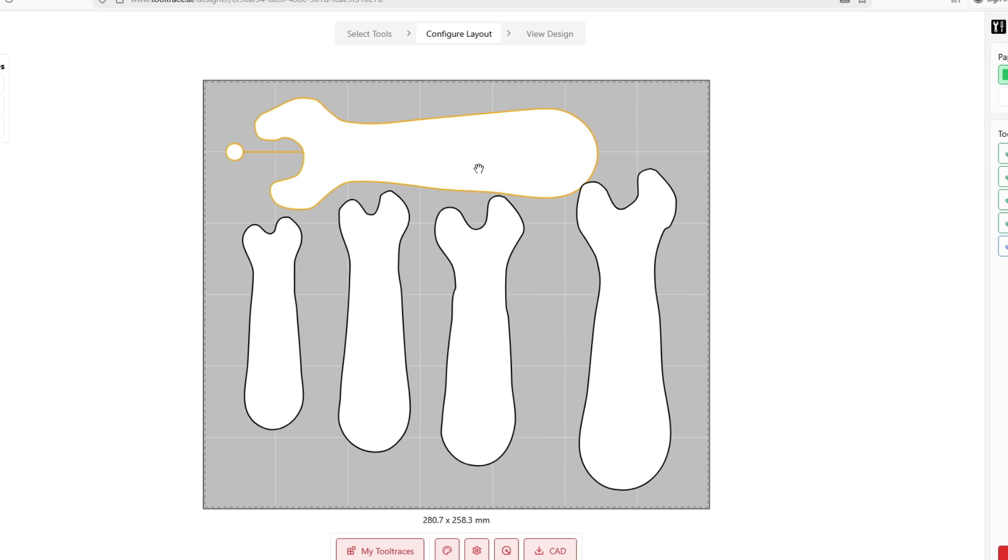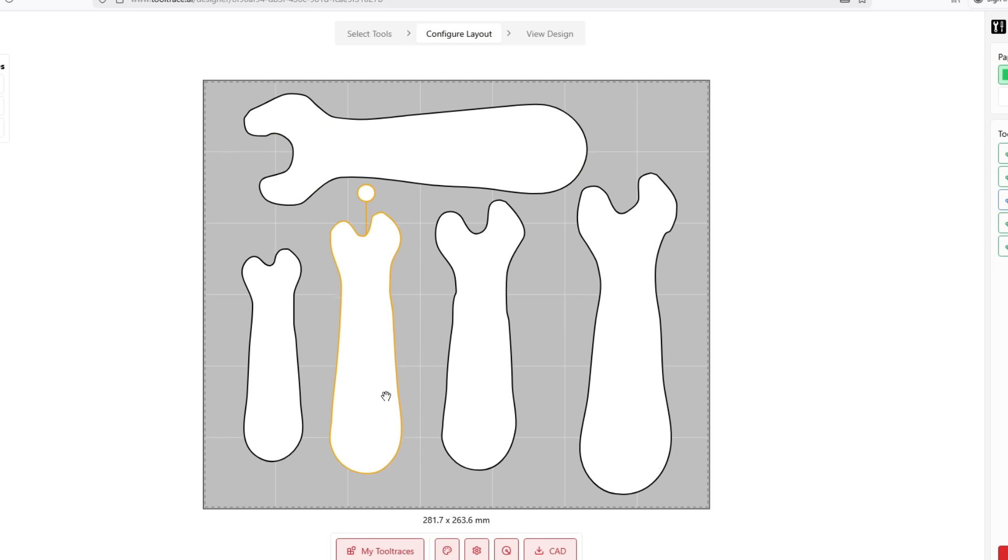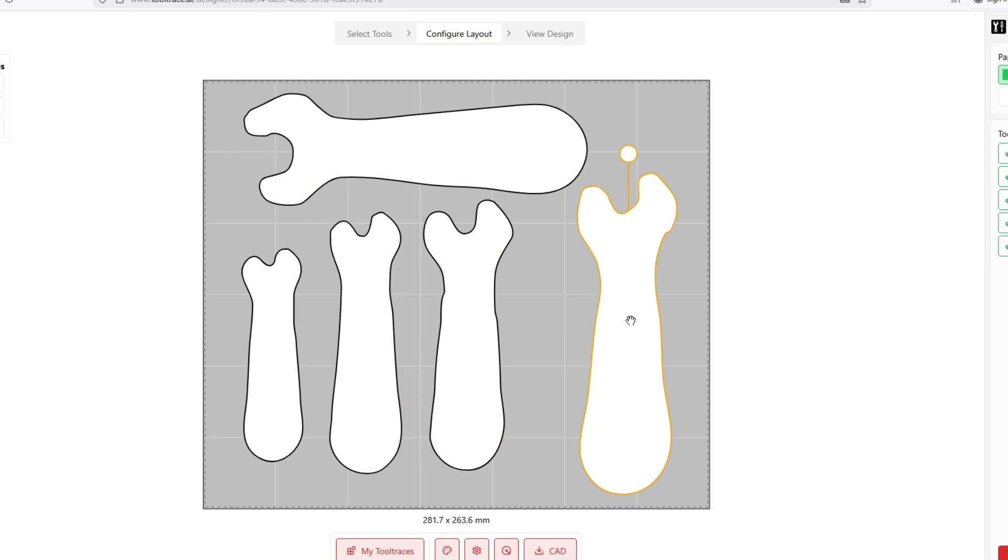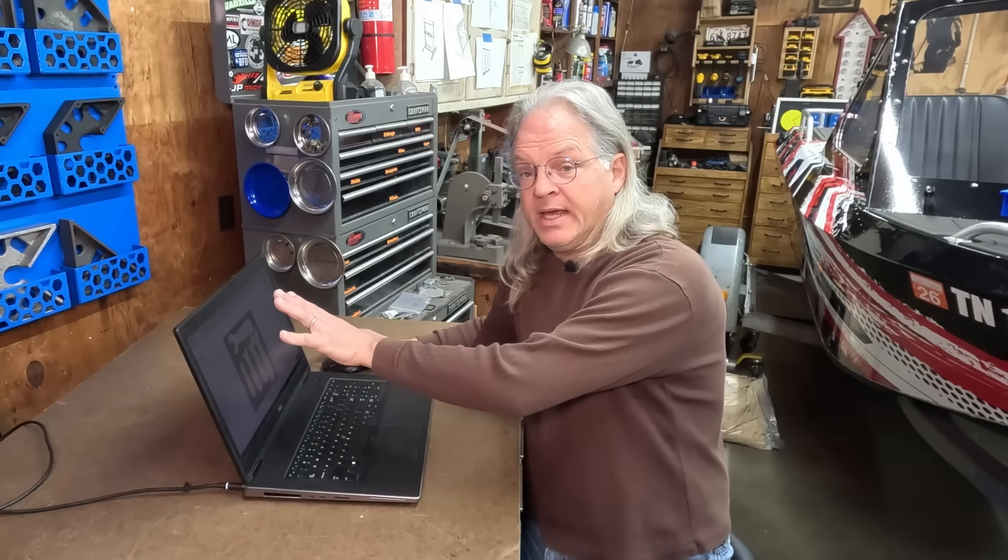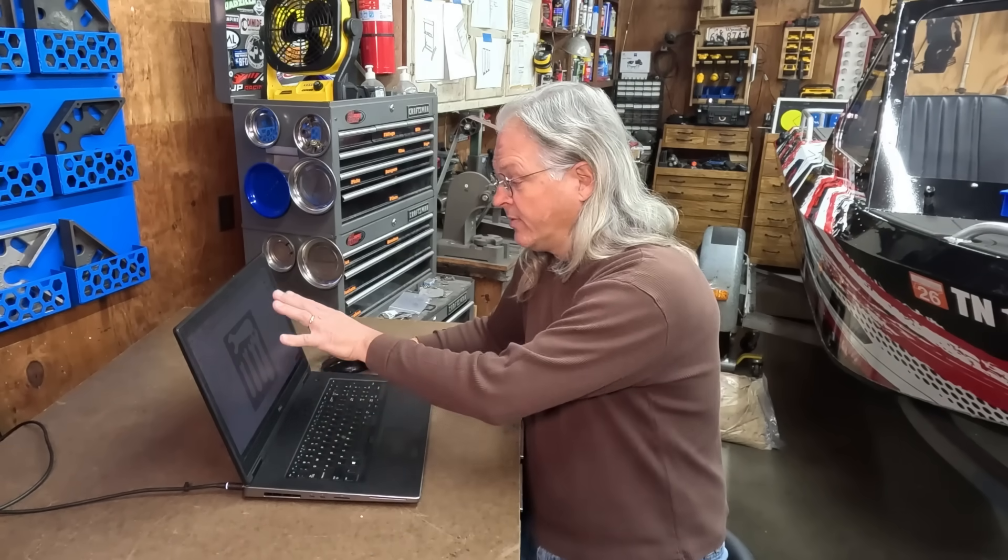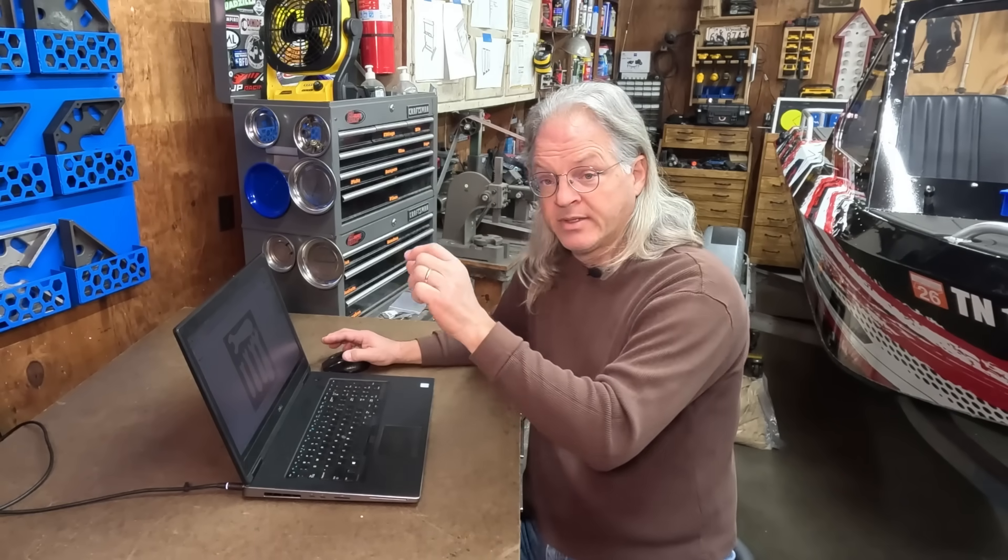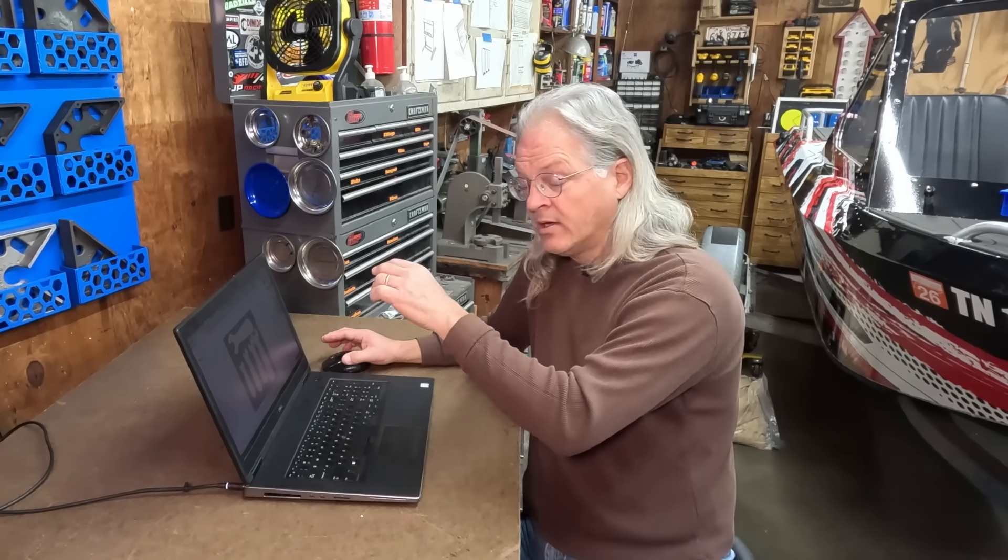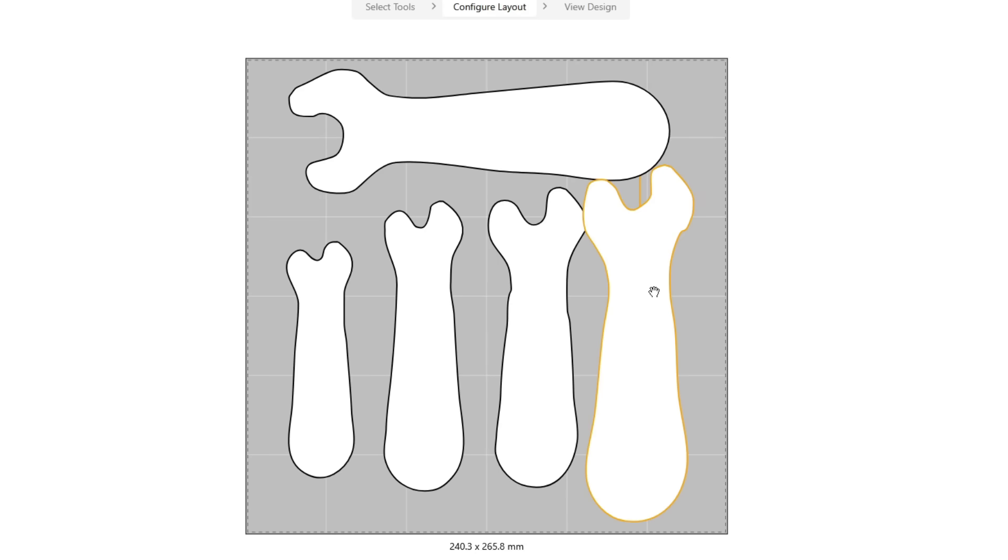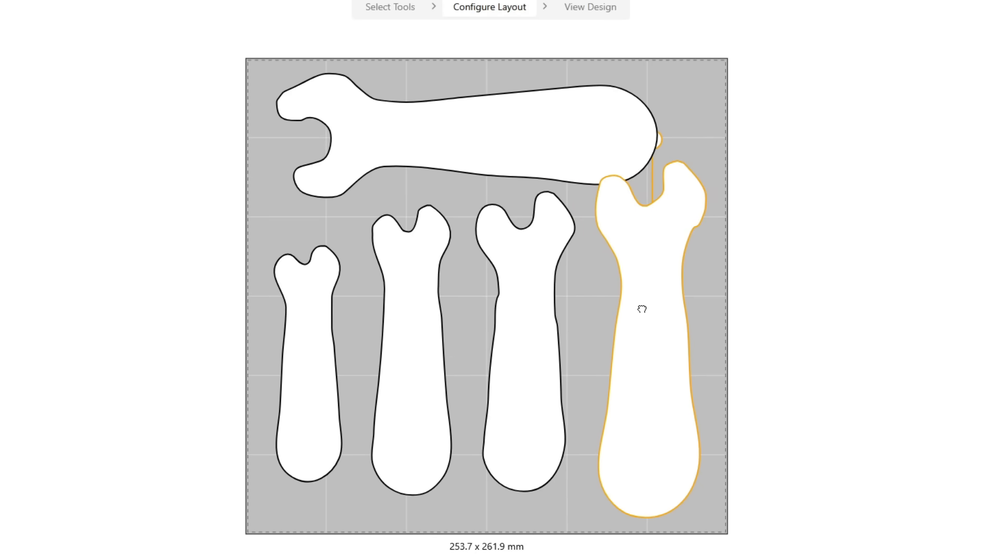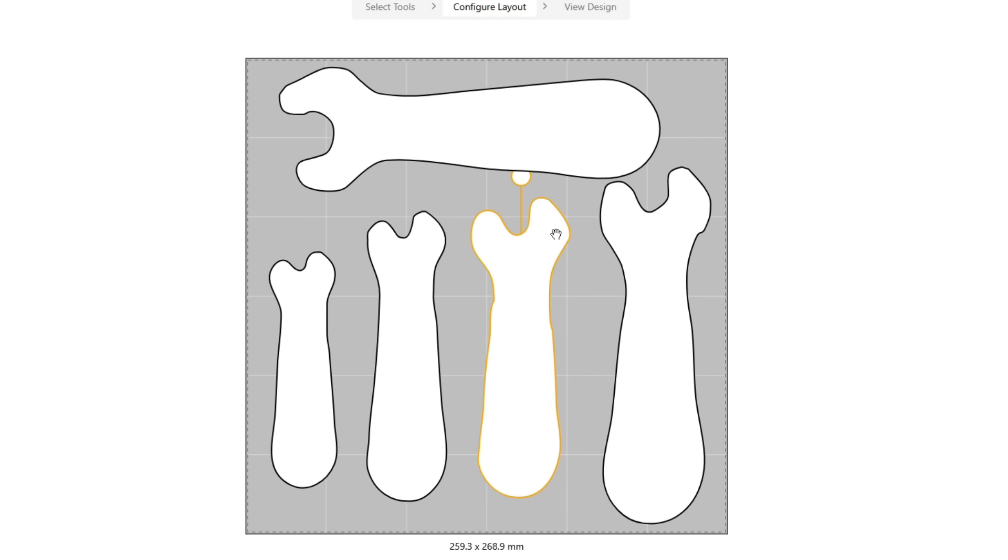And I'm just going to sit here and kind of move these around. And you can see as I move the wrenches around, it also changes the configuration of the gridfinity tray, the amount of squares going in the X and the Y axis. So I'm going to move these around and get them all set up the way I want.